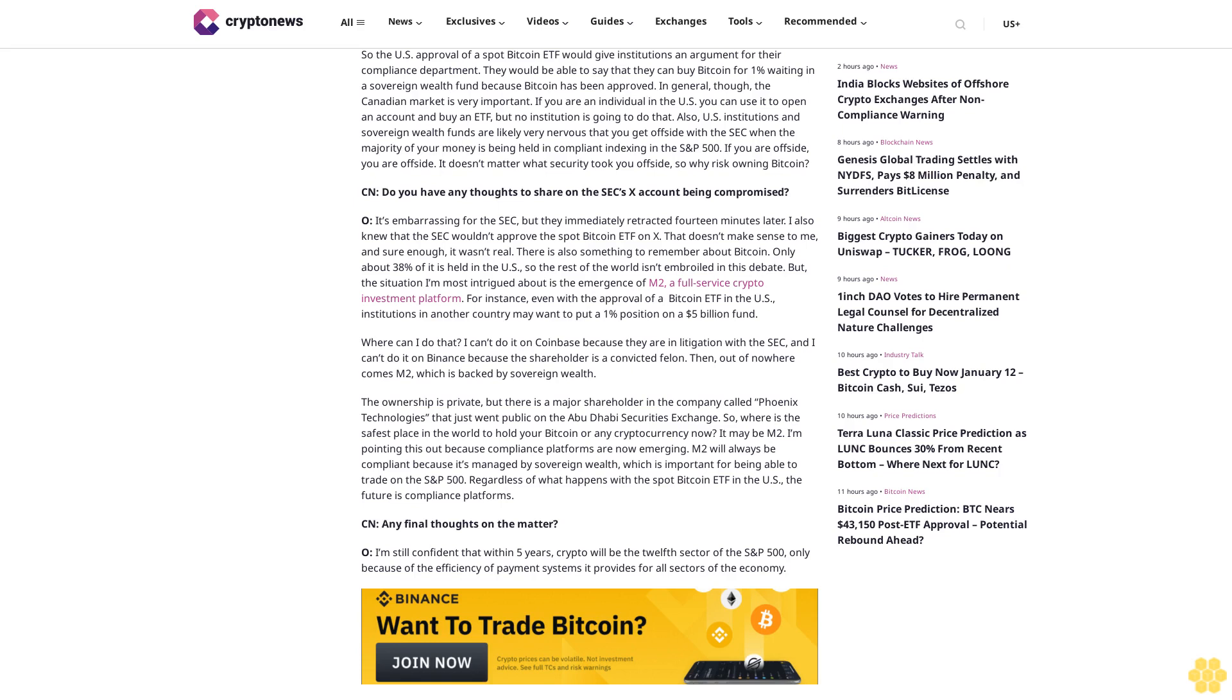There is also something to remember about Bitcoin. Only about 38% of it is held in the US, so the rest of the world isn't embroiled in this debate. But the situation I'm most intrigued about is the emergence of M2O, a full-service crypto investment platform. For instance, even with the approval of a Bitcoin ETF in the US, institutions in another country may want to put a 1% position on a $5 billion fund. Where can I do that? I can't do it on Coinbase because they are in litigation with the SEC, and I can't do it on Binance because the shareholder is a convicted felon. Then, out of nowhere comes M2O, which is backed by Sovereign Wealth.